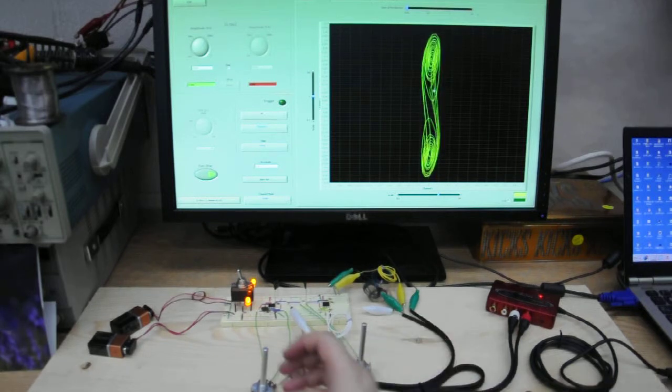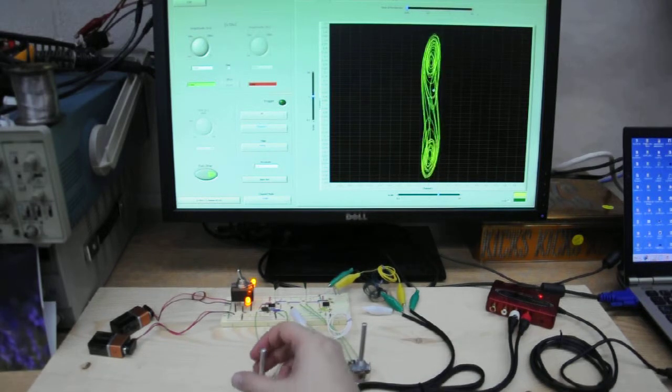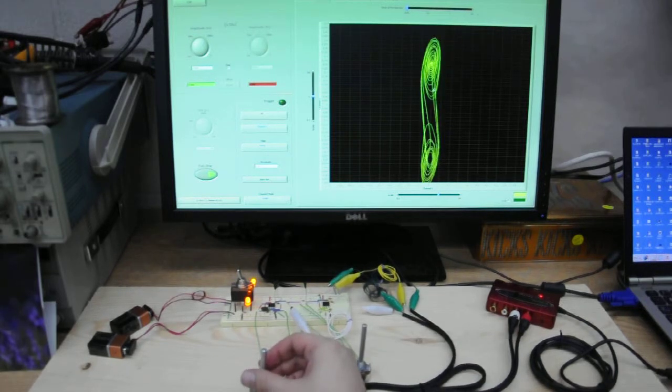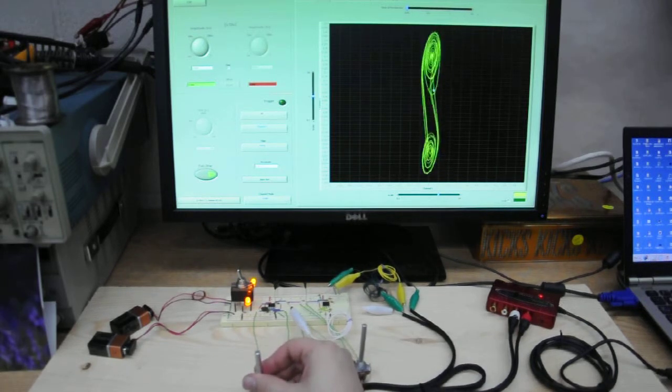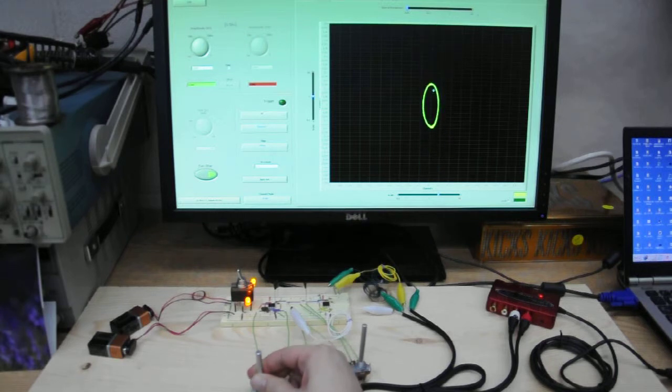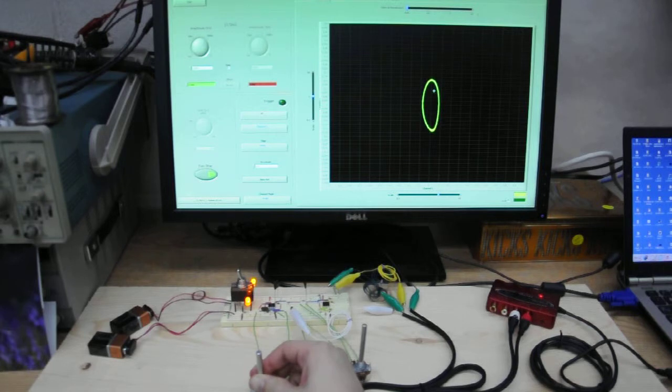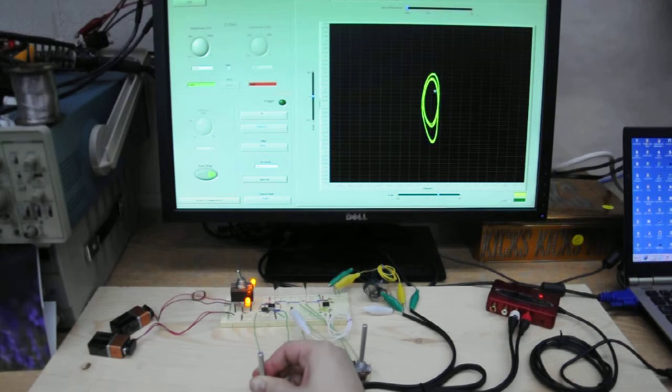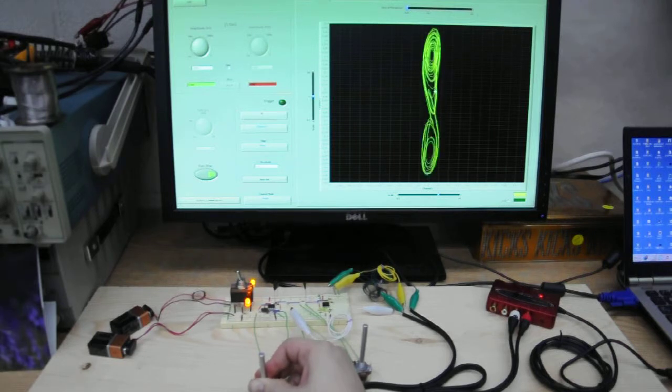Let's see if we can get bifurcation by changing the second parameter. Turning it back. Steady state. Simple oscillator. Turning. First bifurcation. Here we get the second. And then we have chaos.